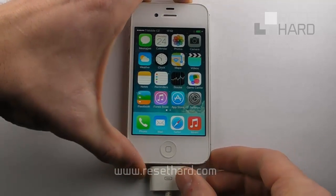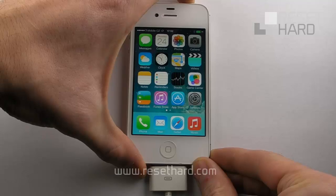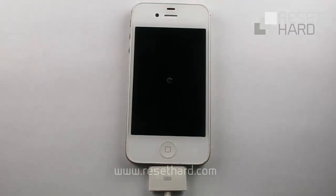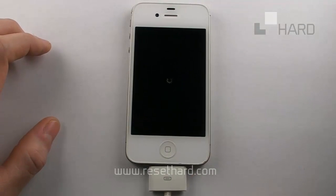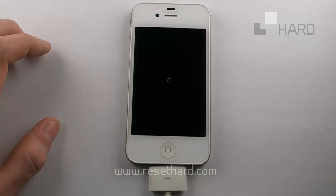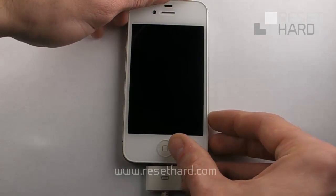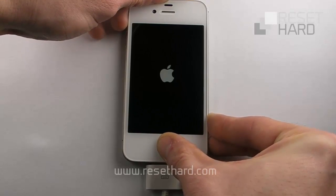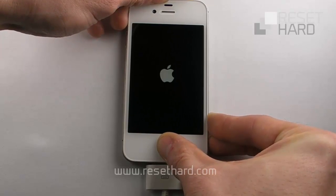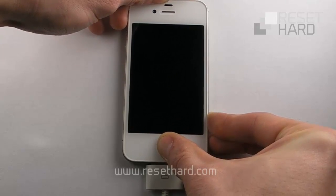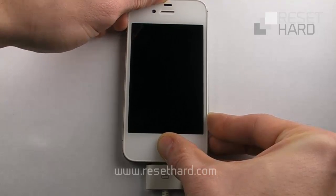Turn off the phone. Press and hold the power and home buttons. Release the power button when the Apple logo disappears.